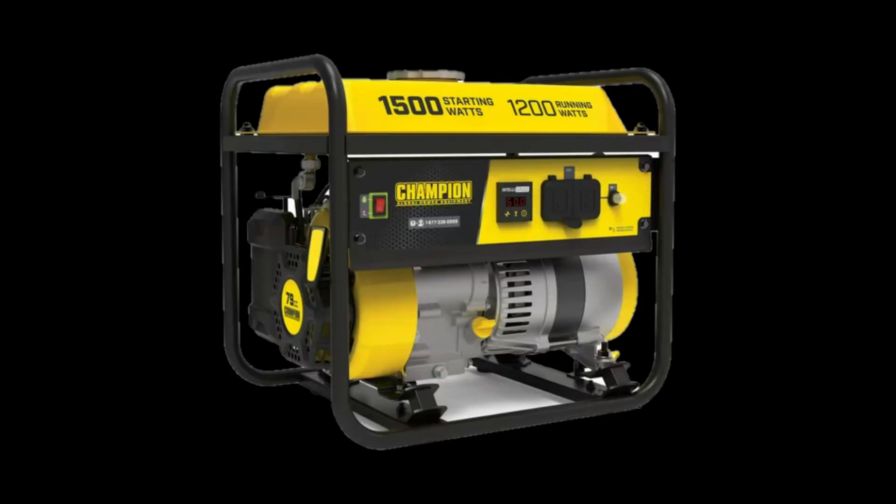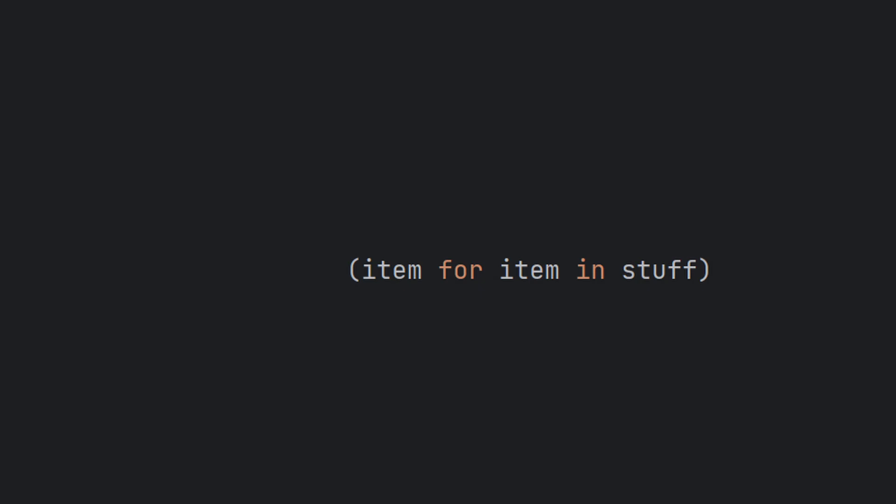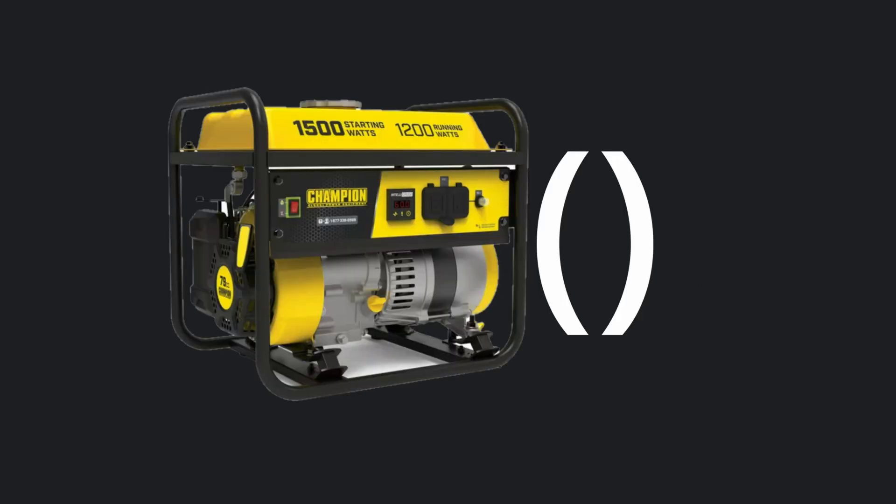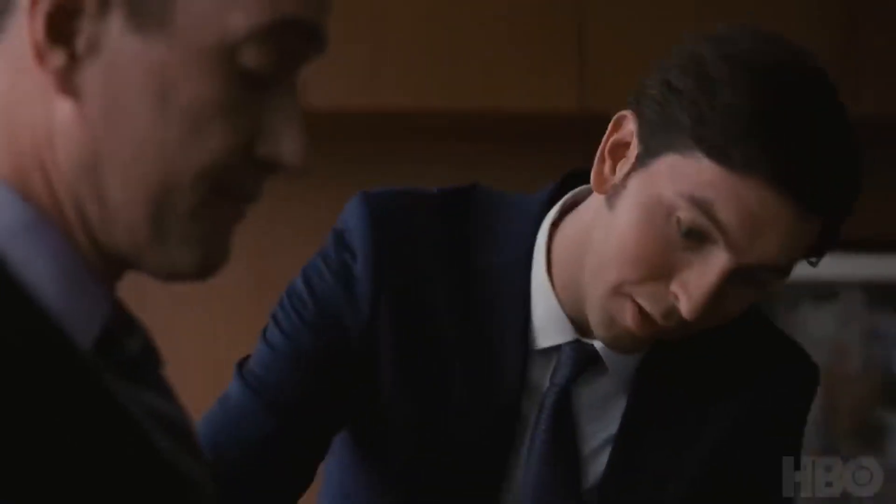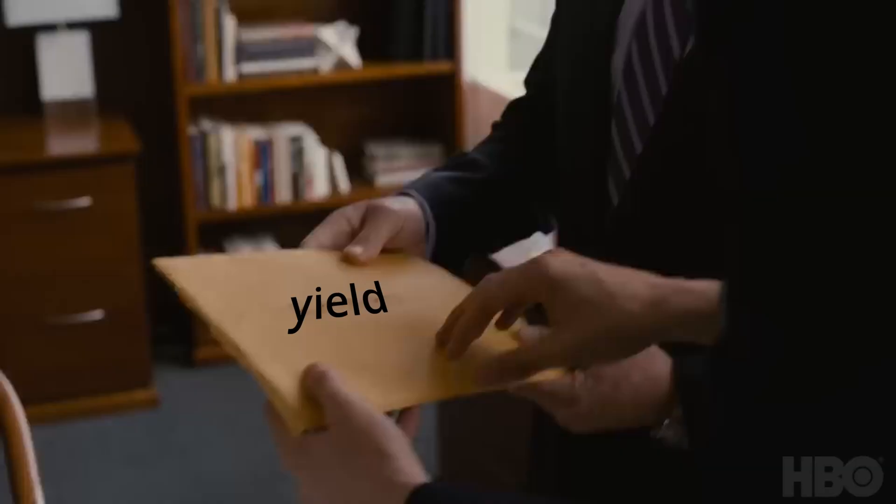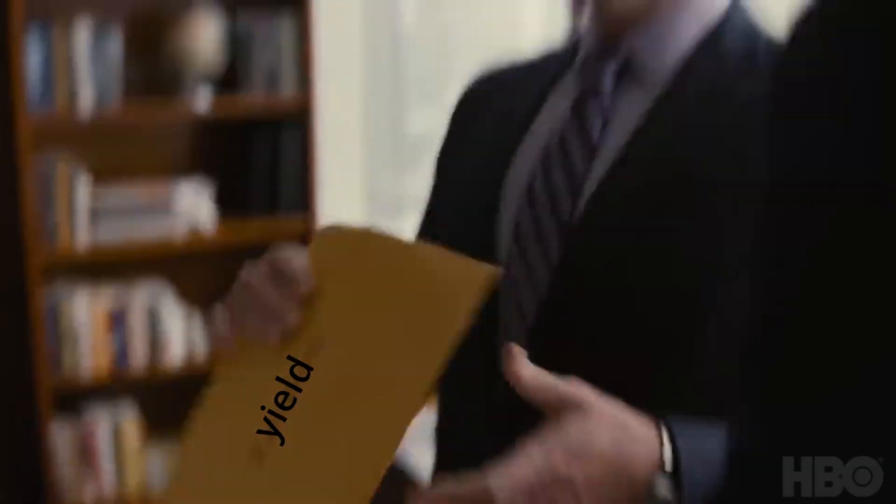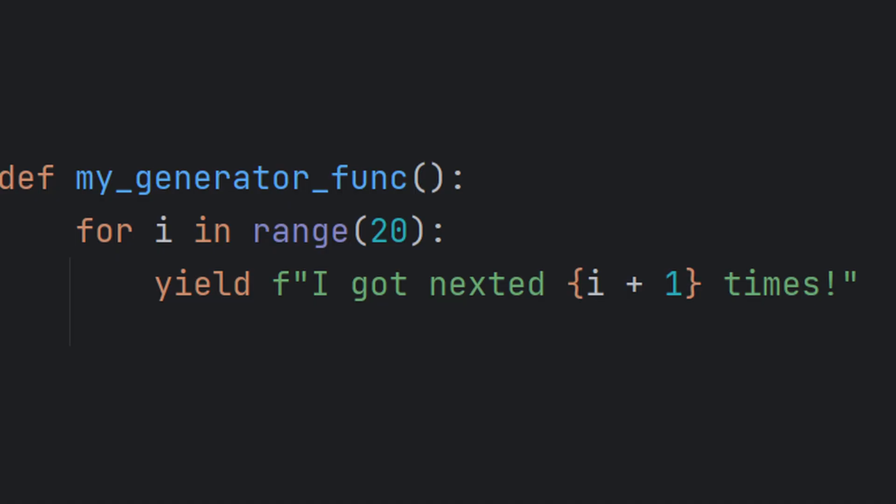Where were we? Ah, right, generators. We know now that generator expressions return special iterators called generators instead of lists. What about generator functions? Those are a bit more tricky as they involve a weird concept called yield. And yields are weird. They look like returns and they feel like returns but they are not in fact returns.